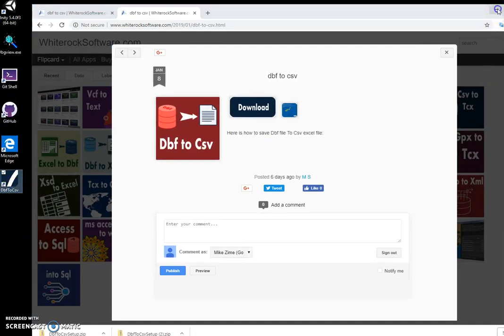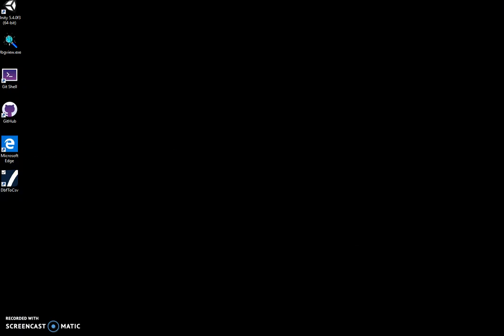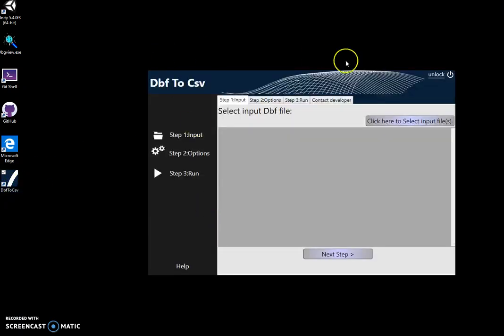Now if I double-click it, it will start. It's basically a three-step process, and first step...